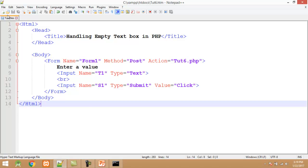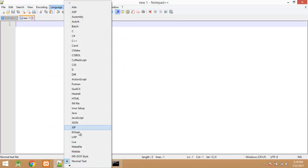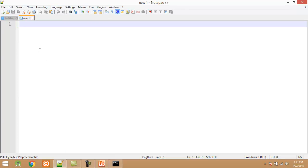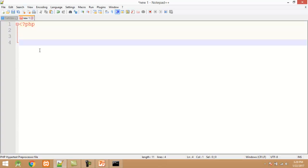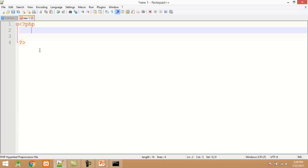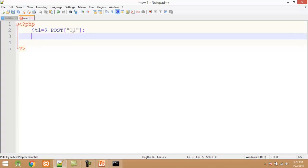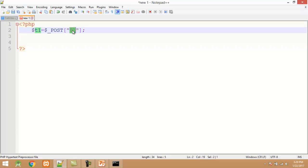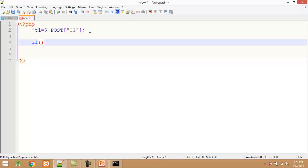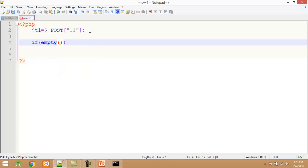Now I will create the tute6.php file. I click on File > New, set the language, scroll the list and select PHP. I start the PHP tag. Inside the PHP tag I first declare a variable: $t1 equals $_POST['t1']. This statement indicates that we are copying the value of t1 from the form into the variable $t1. In the next step I check the value of $t1 whether it contains a value or not, using PHP's special function called empty().